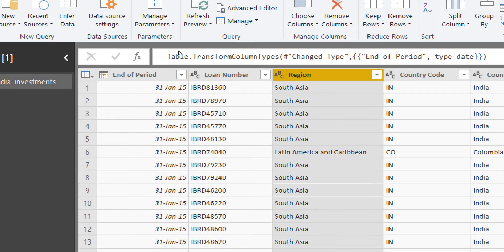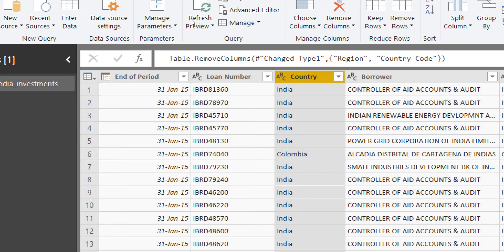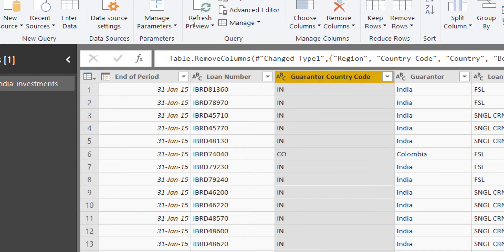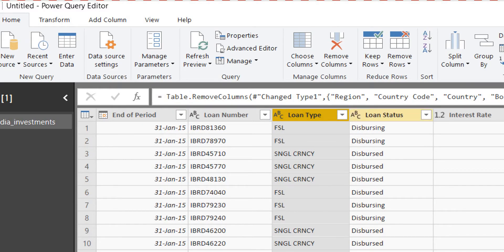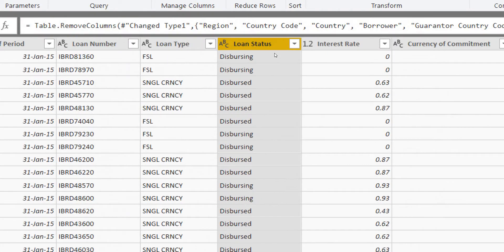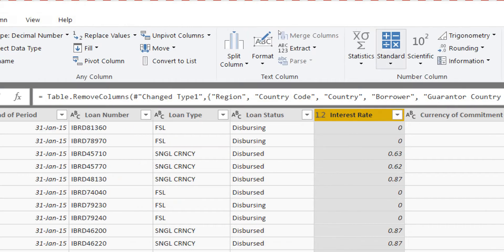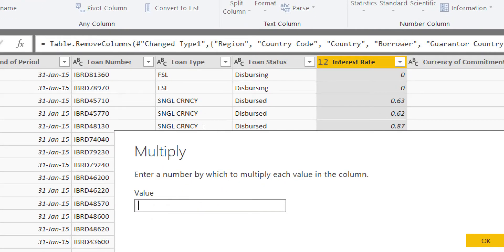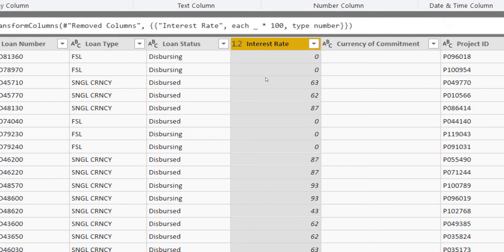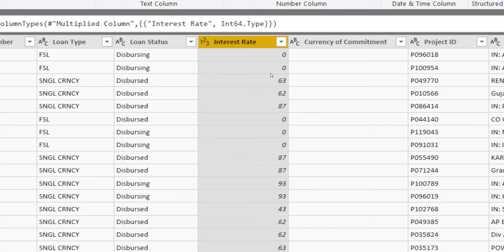I need the loan number but I don't need the region, country code, country, borrower, or character code. I need the loan type and loan status. For the interest rate, I need to convert it into a whole number, so I'll go to Transform and multiply it by 100, then change the type to whole number.